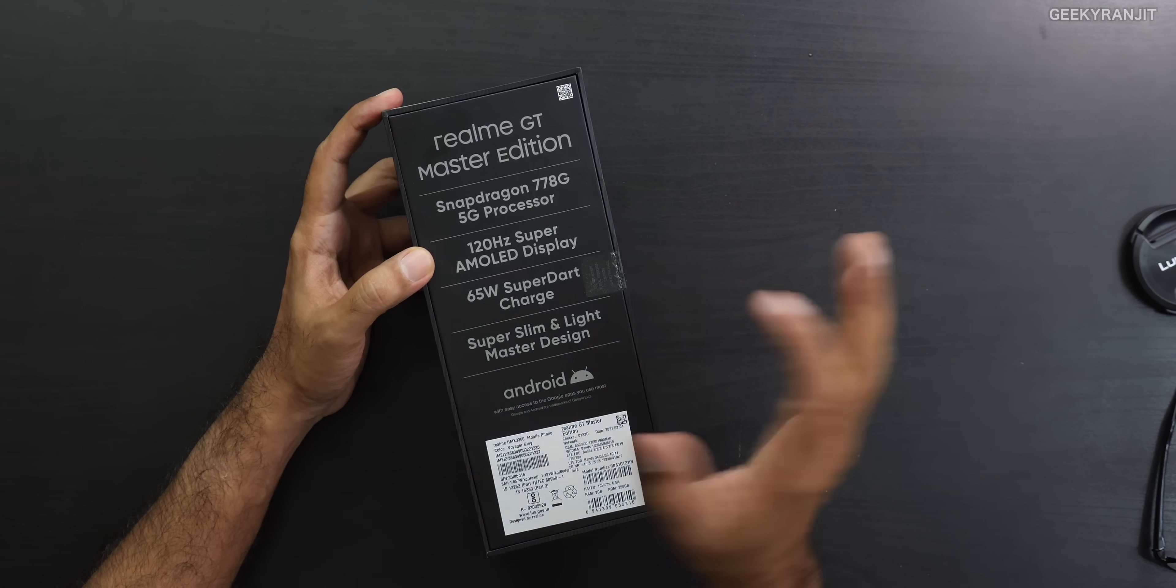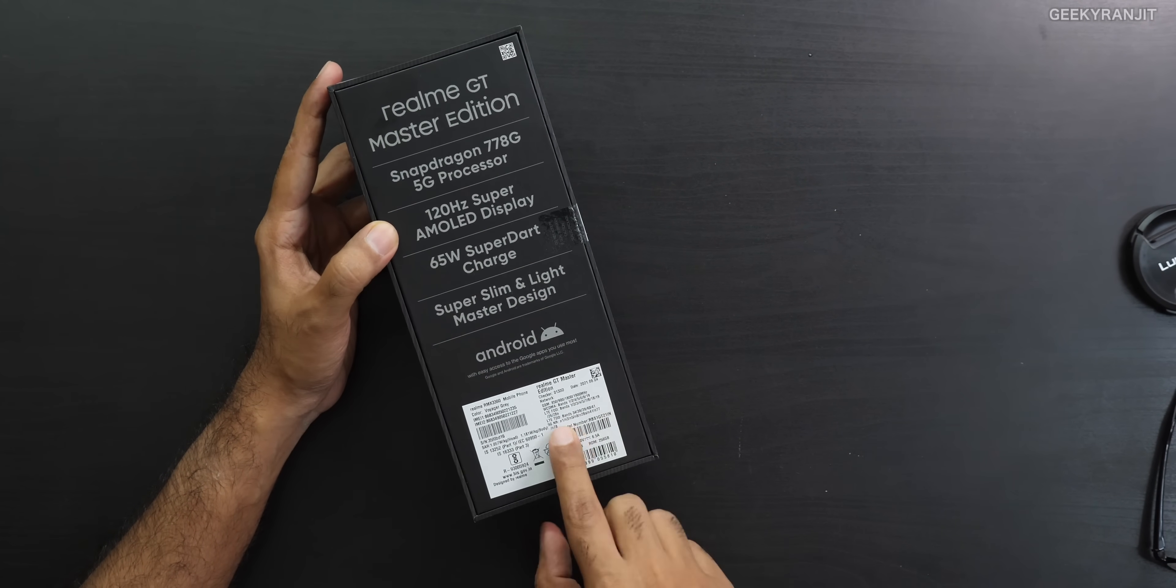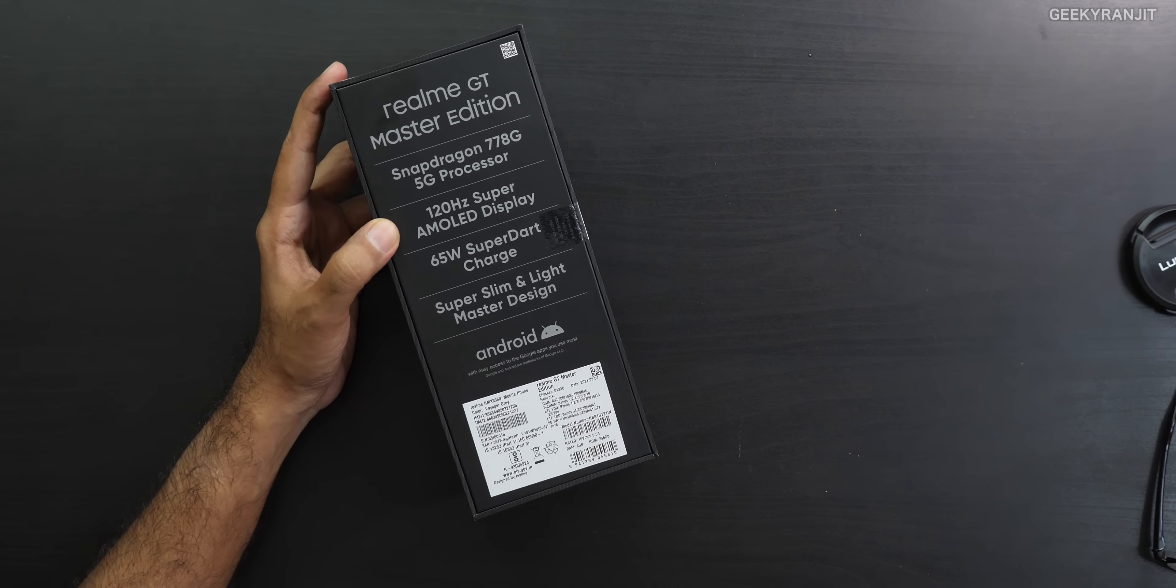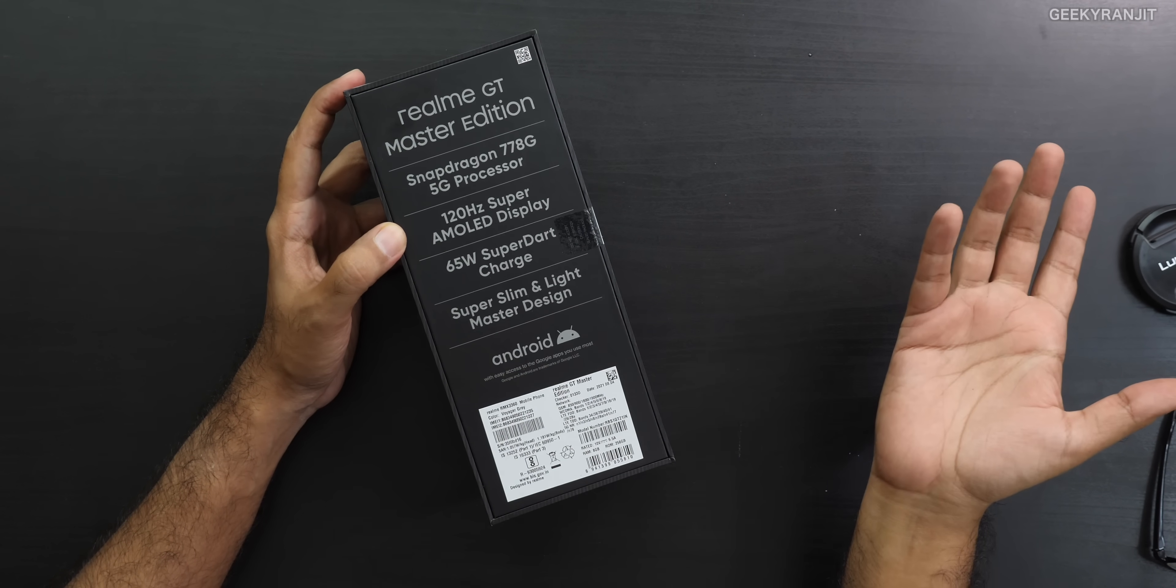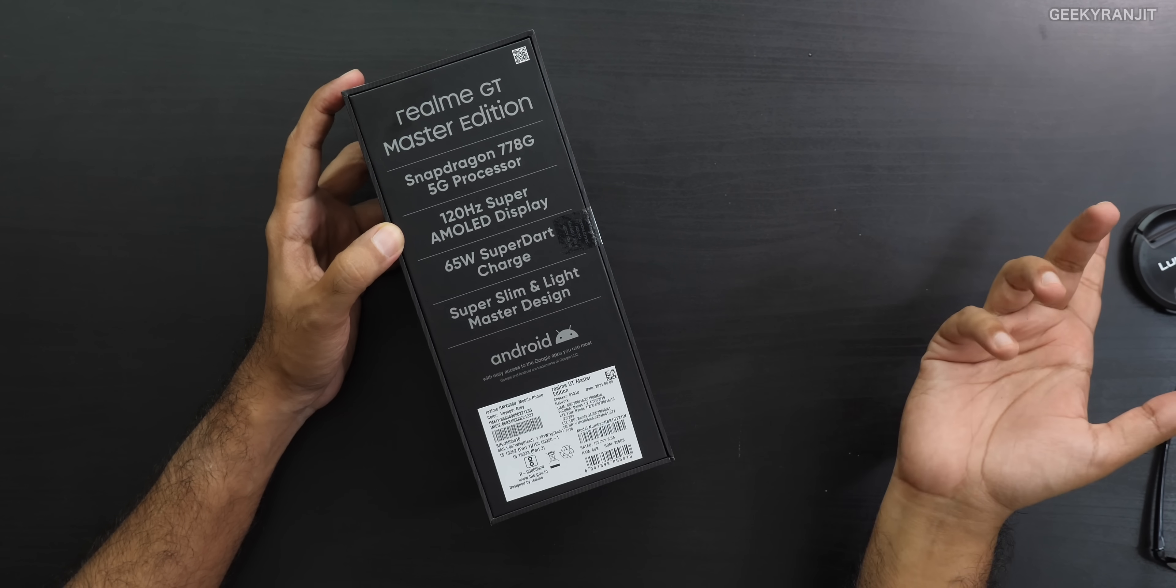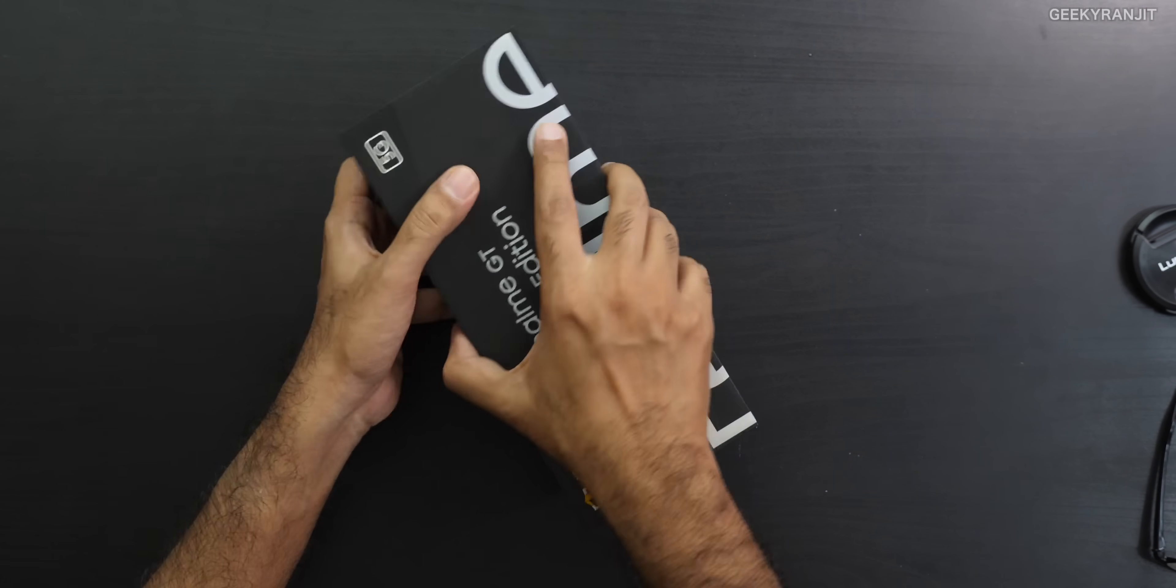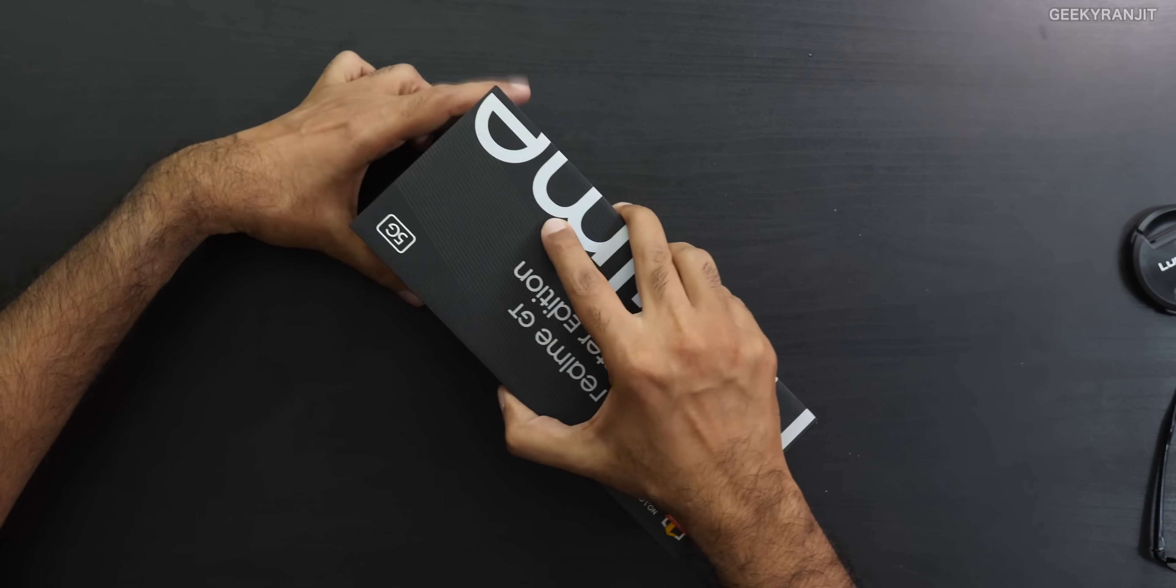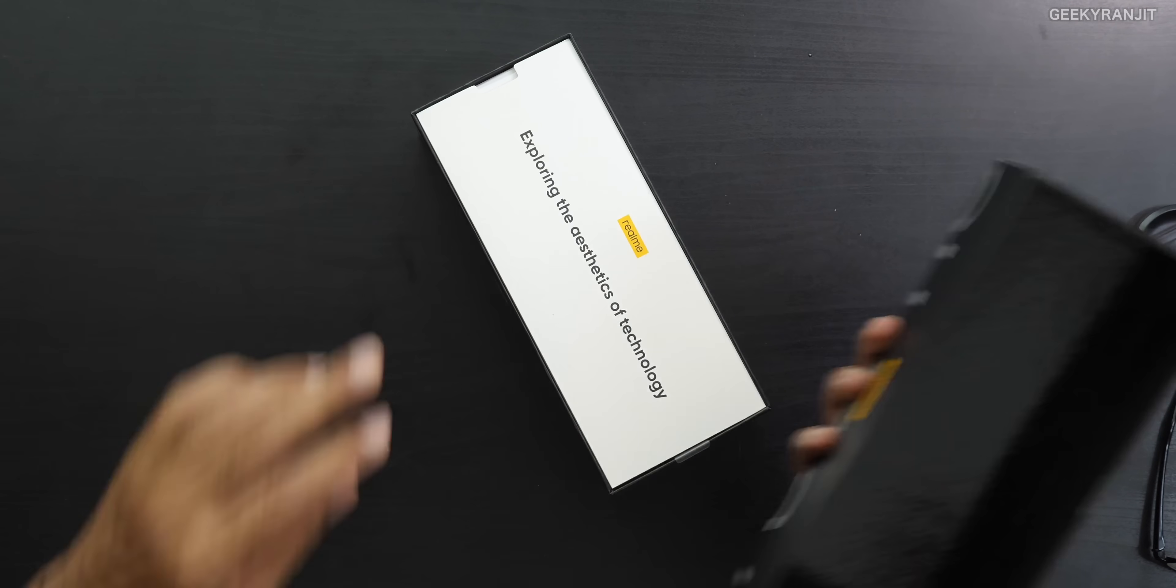As you can see, Snapdragon 778, it's a 5G processor. In terms of 5G bands, this is decent. It has 8 5G bands, so not a joke in terms of 5G. 120Hz Super AMOLED screen, 55W charging. And the back is supposed to be a little bit different on this one. Let's open this up.